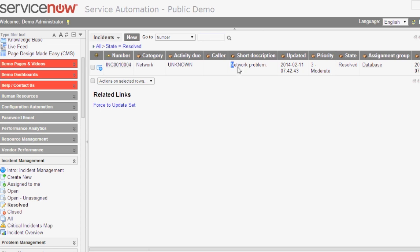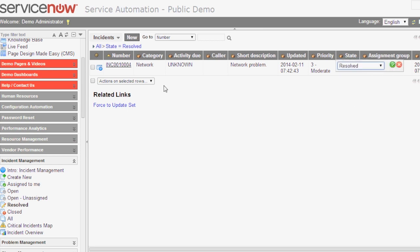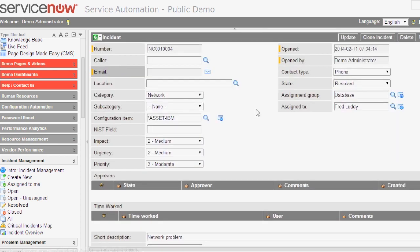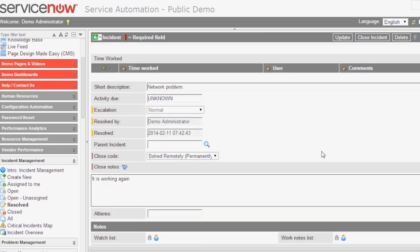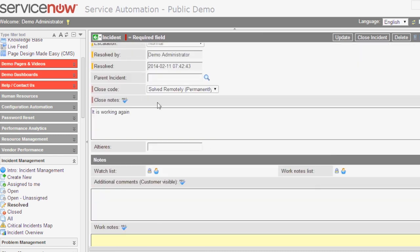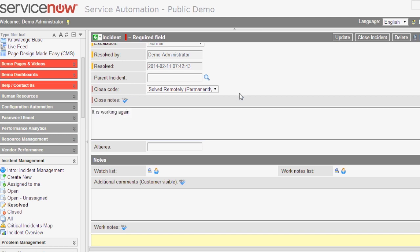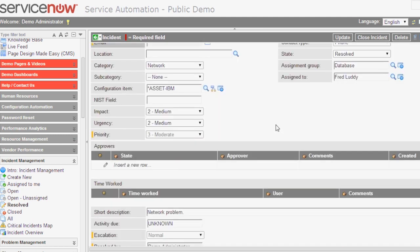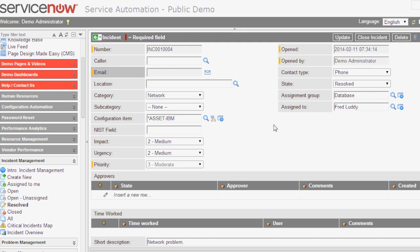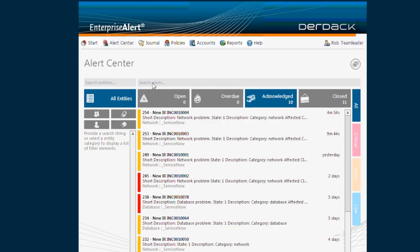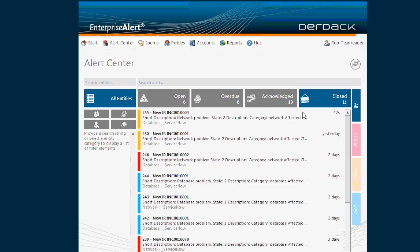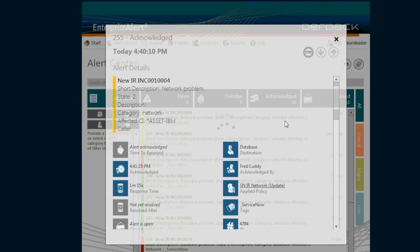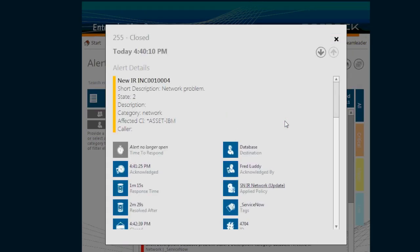When we drill down into its details, you can see that we also have added my comment that I've entered remotely as close note here. That incident has now been troubleshooted with the help of Enterprise Alert.